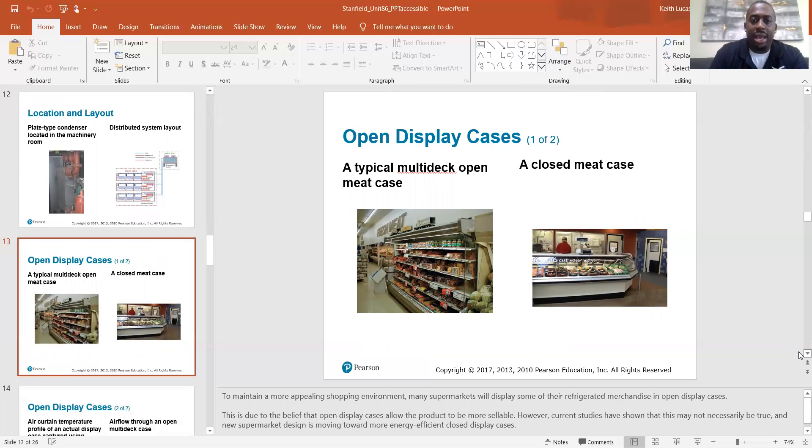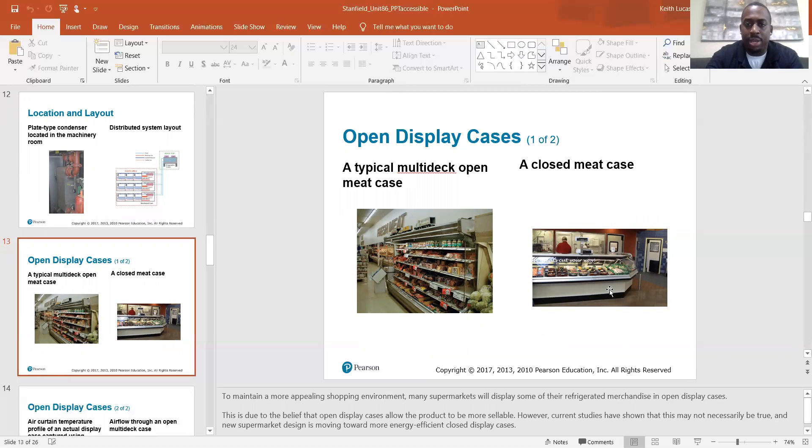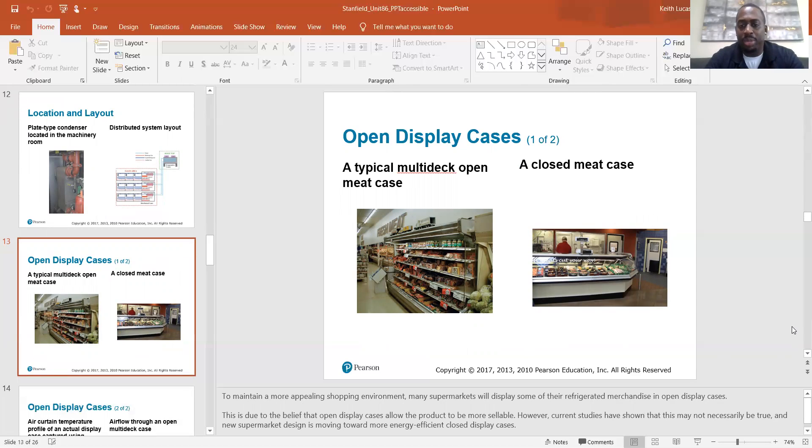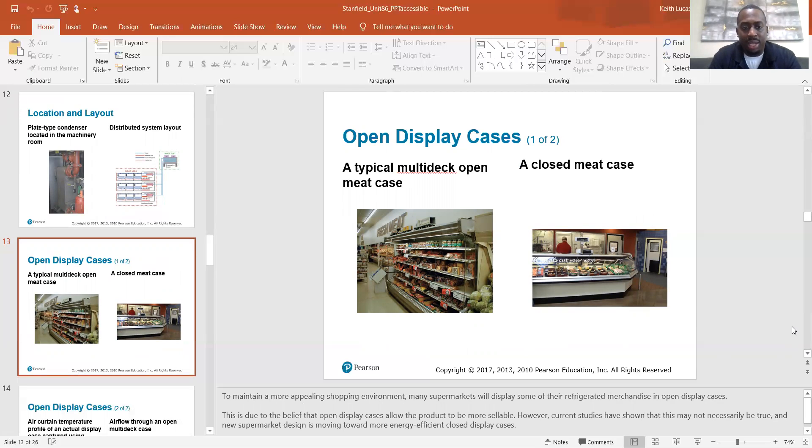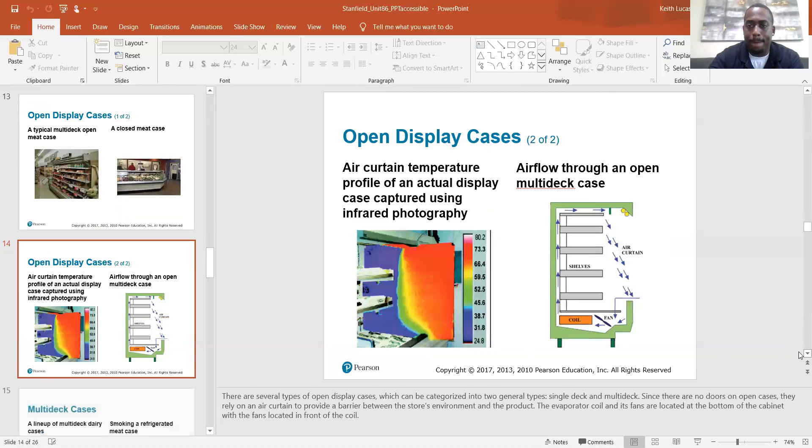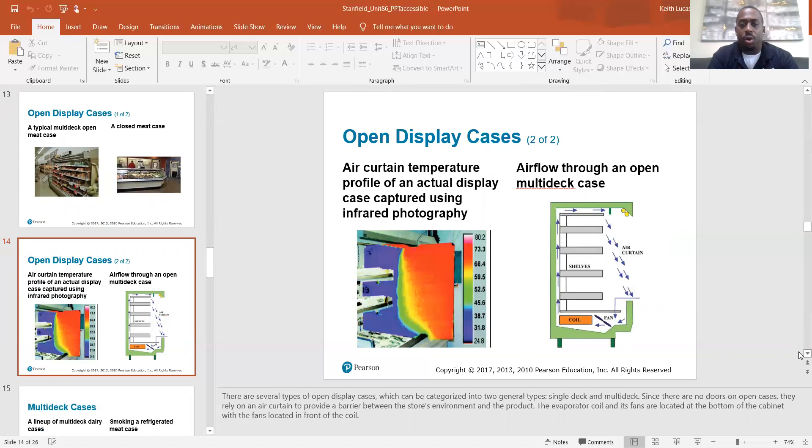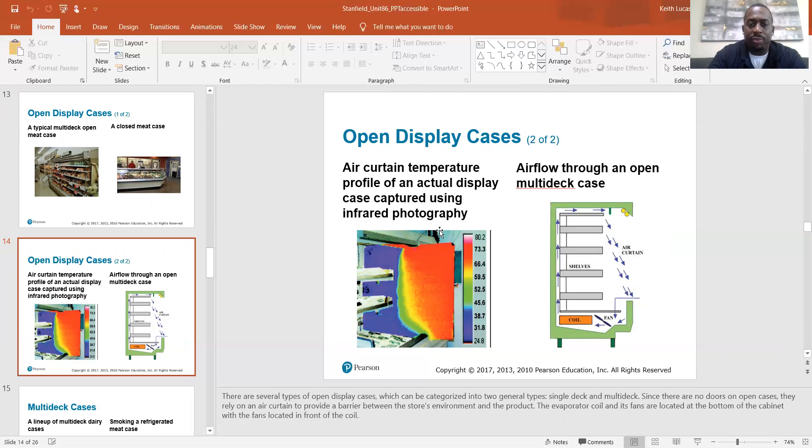Open display cases, a typical multi-deck open meat case. And then over to your right here, we have a closed meat case. So to maintain a more appealing shopping environment, many supermarkets will display some of their refrigerated merchandise in open display cases. This is due to the belief that open display cases allow product to be more sellable. However, current studies have shown that this may not necessarily be true and new supermarket design is moving toward more energy efficient closed display cases. So open display cases, air curtain temperature profile of an actual display case captured using infrared photography, which is what we're looking at here. And that is our air curtain there.